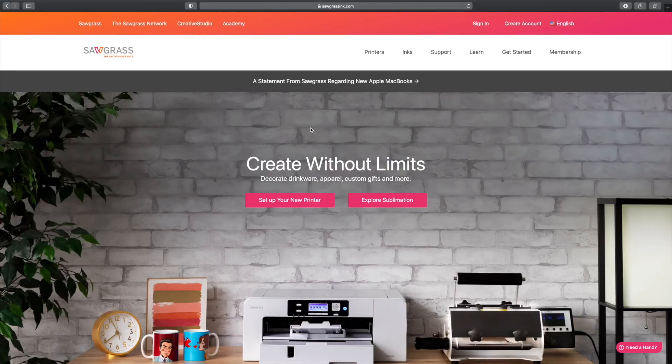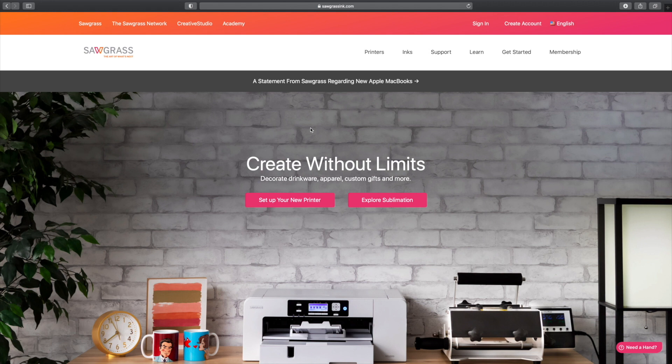To download the SPM for Sawgrass, also known as Sawgrass Print Manager, all you simply have to do is come to sawgrassinc.com. Come over to where it says Get Started right here. You're going to hover over it, and you're going to see where it says Print Manager. Click that.